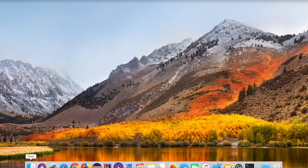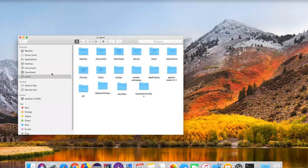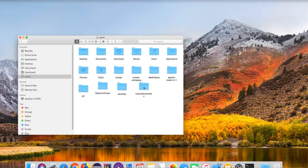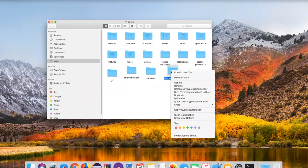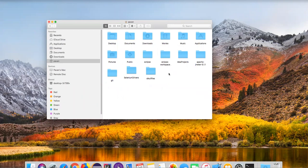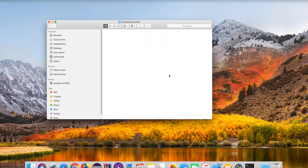Now let's create a Cypress working folder as the second step. I'm going to Finder, going to my home directory, and here I'm going to create a folder. I already have some folders but I'll create a new one. I'll create a new folder and name it 'cypress automation'. This is my folder name, and I'm going to use this folder as a project. Let's open this folder — inside this folder we need to create a package.json file.